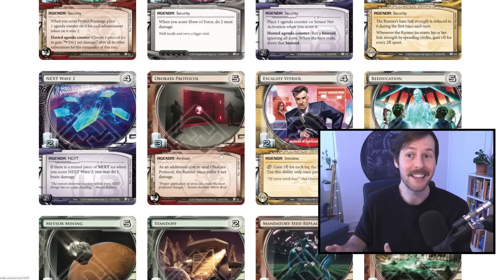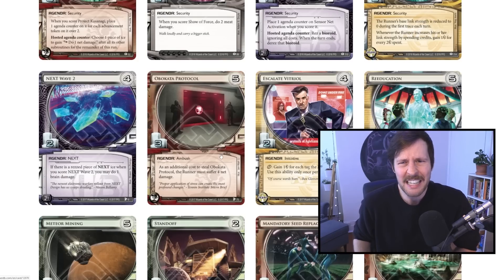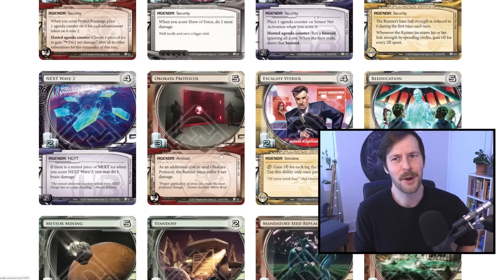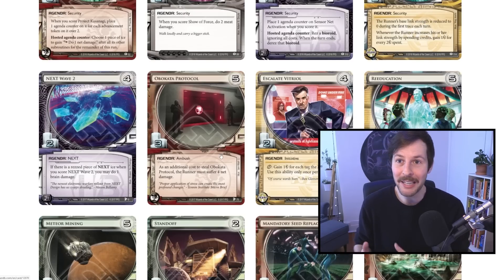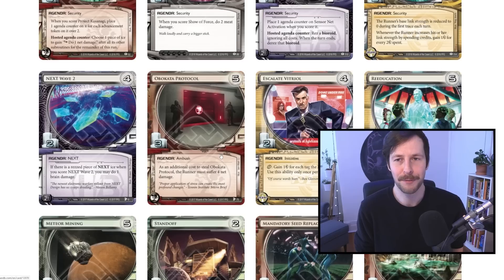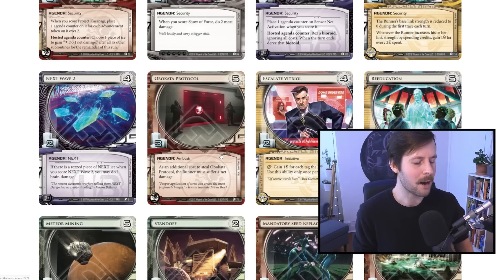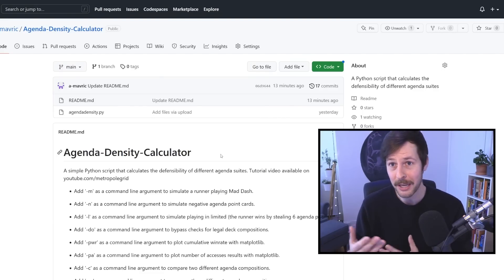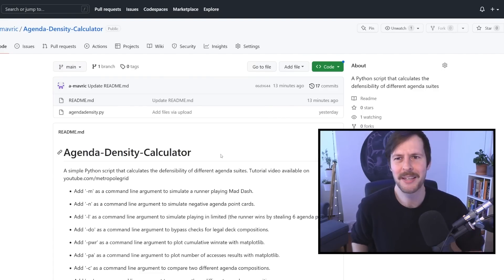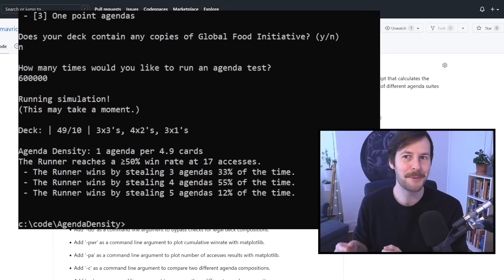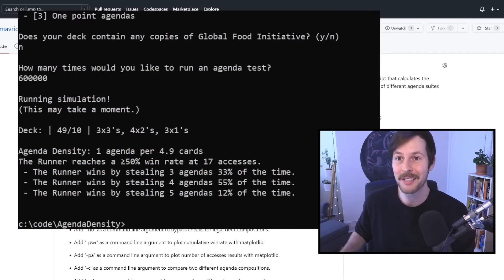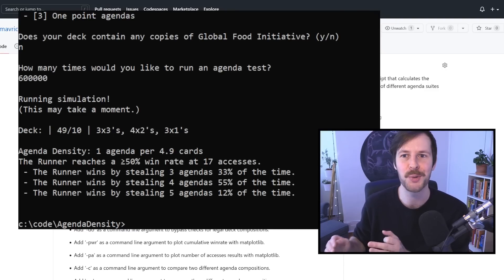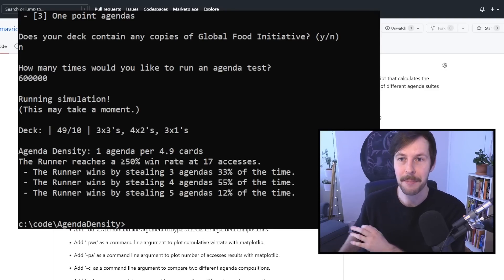However, the runner has a chance of winning on as few as three accesses. Overall, is that a good strategy, or is that worse than playing something that has more two-pointers or one-pointers in the list? Again, there are more agendas in the deck itself, but the runner needs to get more accesses to win usually. And that's the sort of problem I've been very fascinated with over the last couple of weeks.